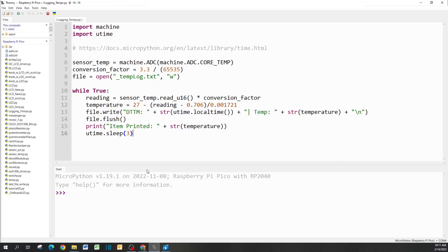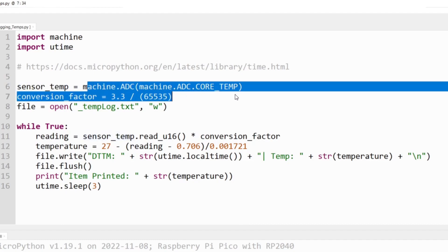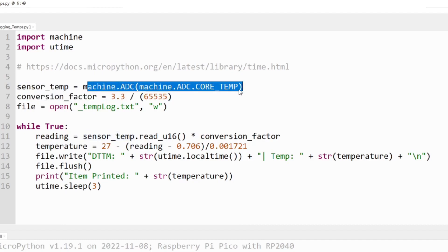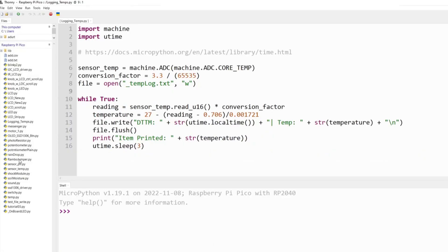All I'm really doing is creating this variable called sensor_temp. Instead of calling on a pin like in previous videos, it's going to be on the board itself. We have a conversion factor and then another variable for the file. In this case, we're calling it _templog.txt. It's going to be a text file and once this runs, it's going to save onto your Pi.